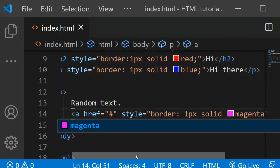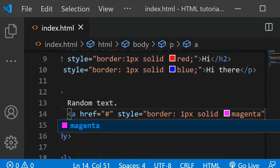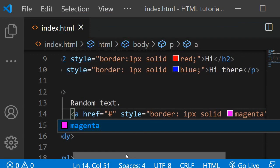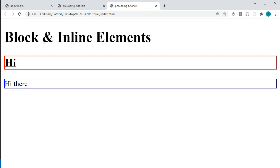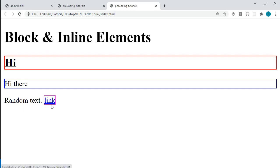So now we have the link added. And if I save this, you can see we have this paragraph and within the paragraph we have the link.